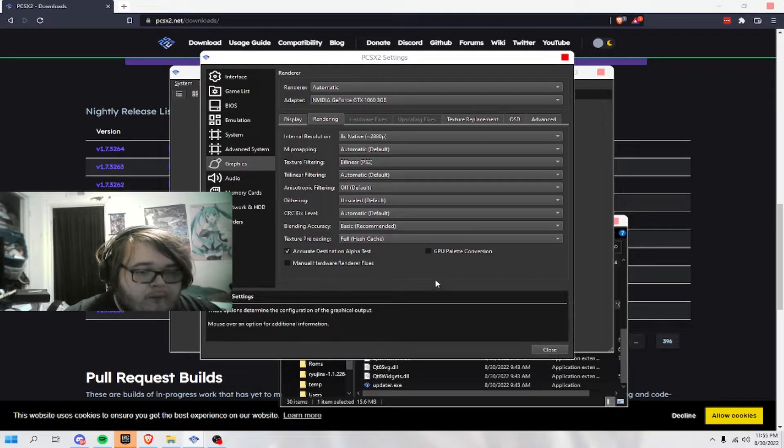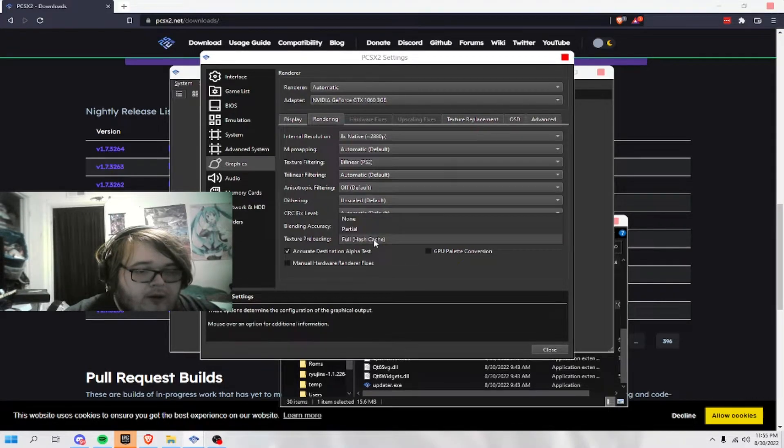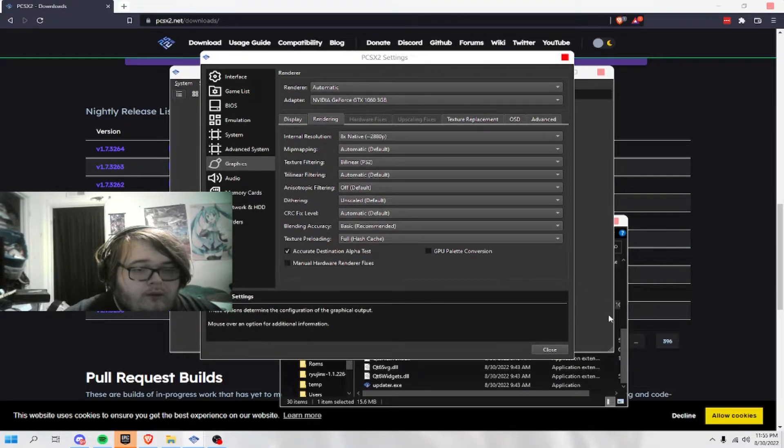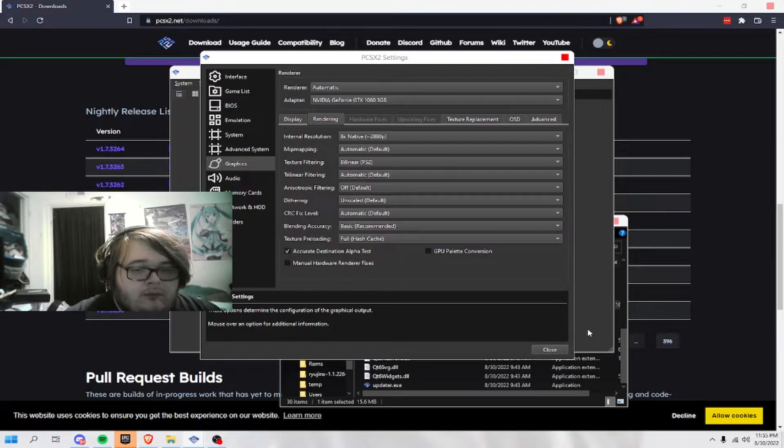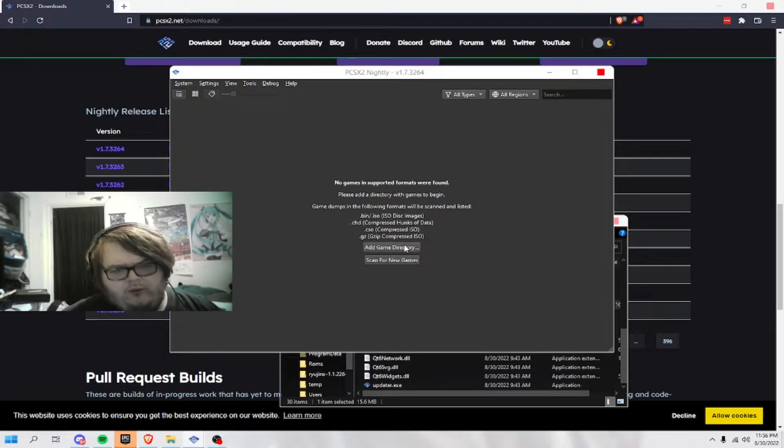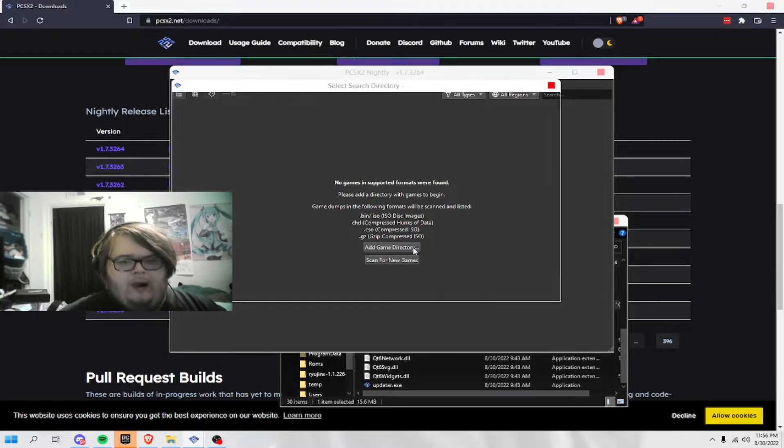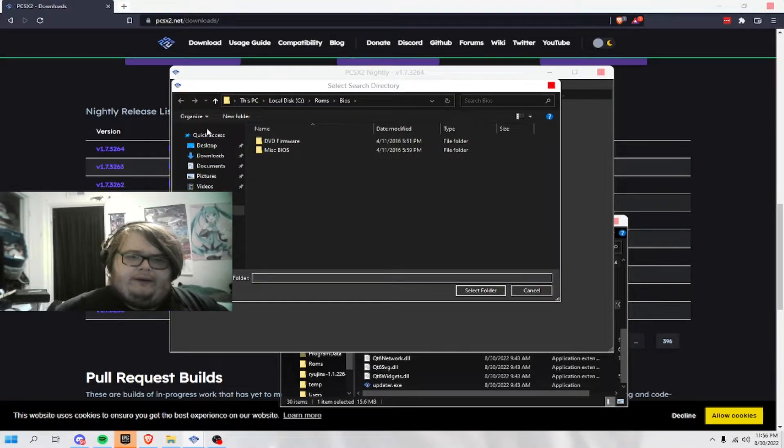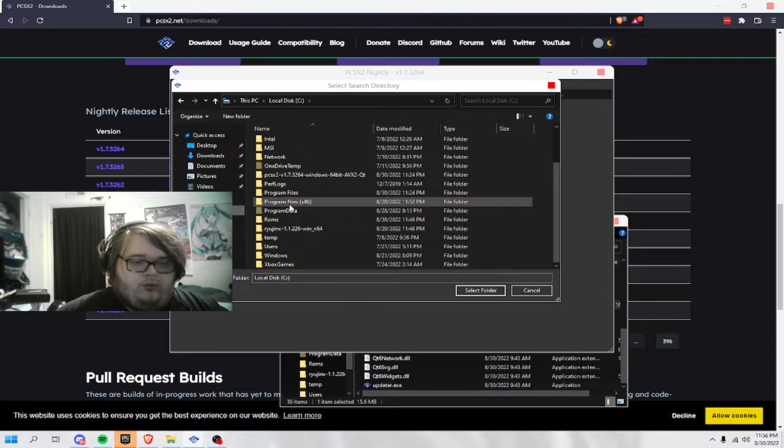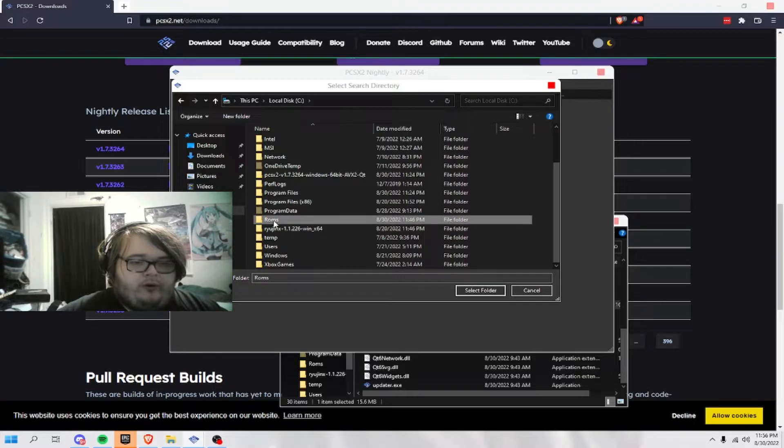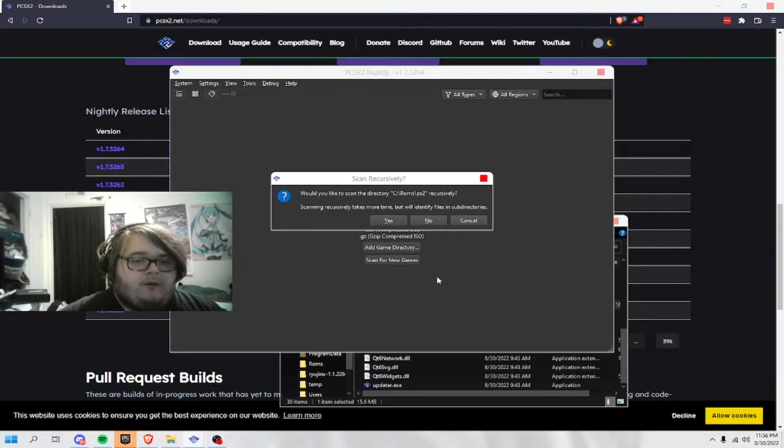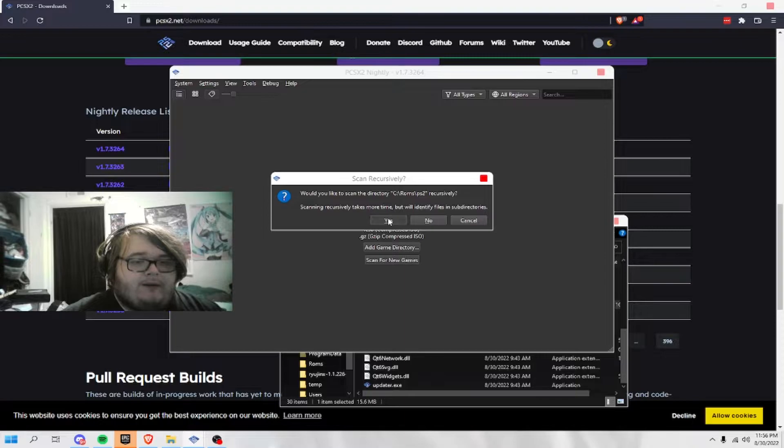We should be good. Okay. So, you just want to go back here and add game directory. You want to go to where you have your ROMs. And then here, if you have it like that.